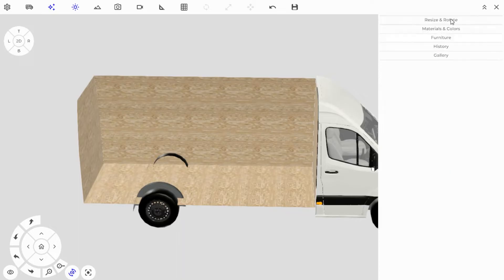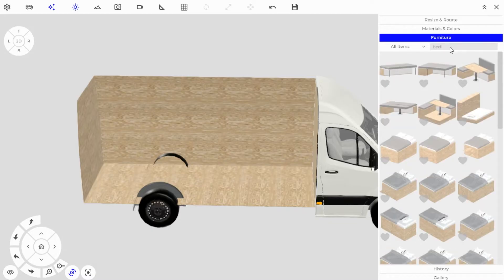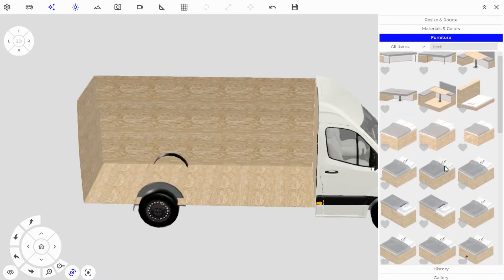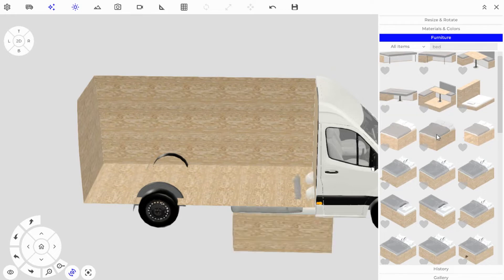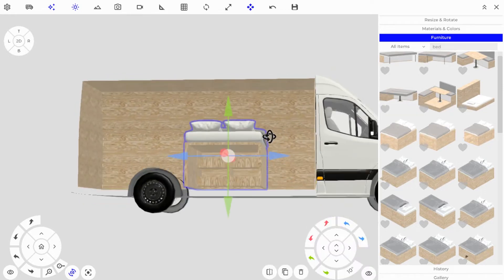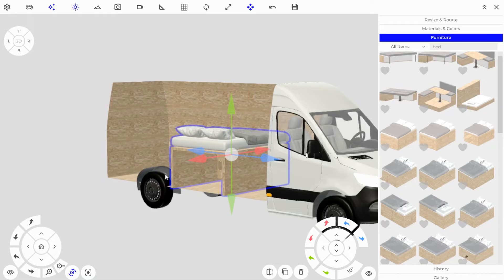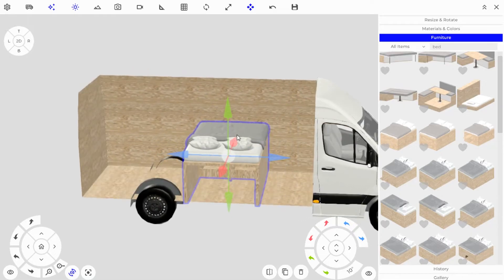Click on the right-hand side — there's a Furniture tab. If we open that up we can start placing objects. I'm going to search for a bed — specifically a platform bed that has drawers in it as well as a garage in the back so that we can have storage behind it.